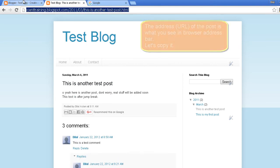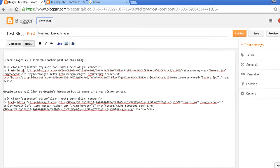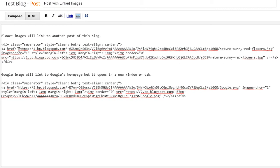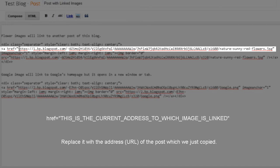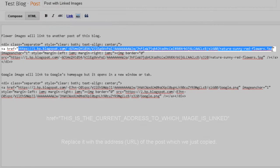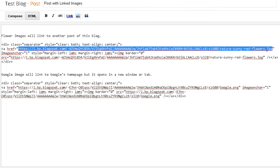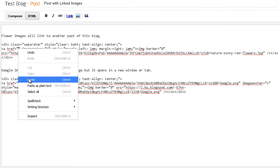So there is the image code. You can see that there is some address between the href tags. You will need to replace it with the URL you have just copied. I'm doing that now.